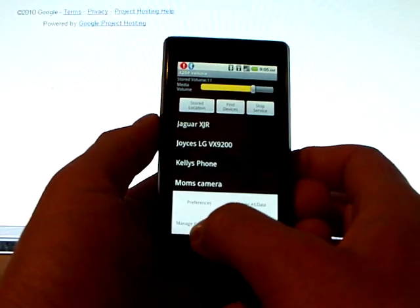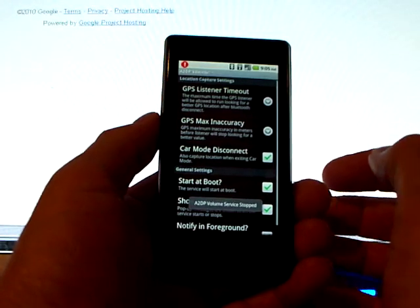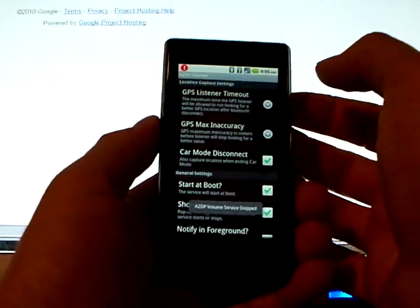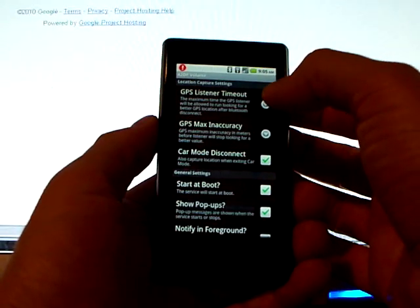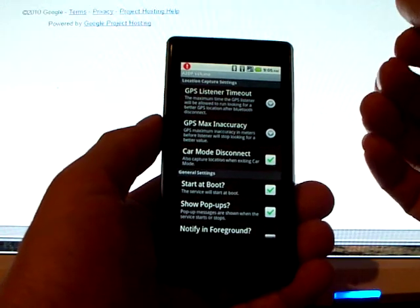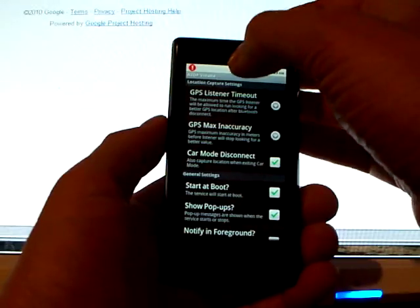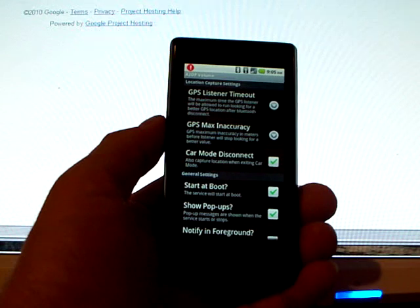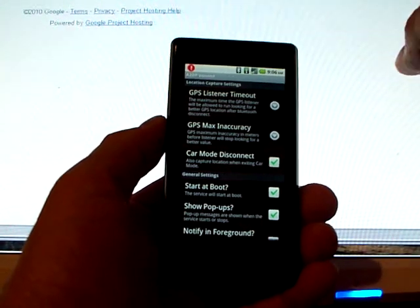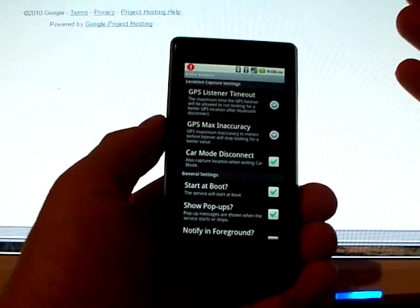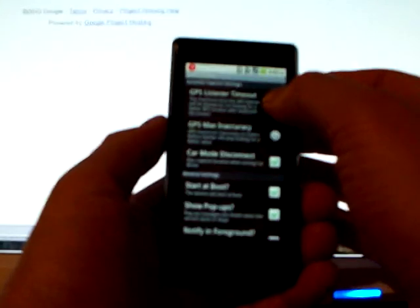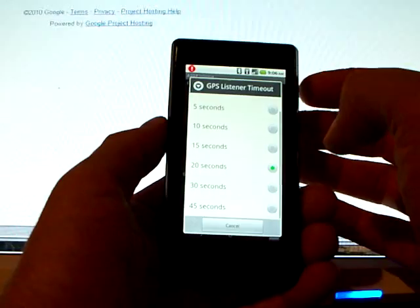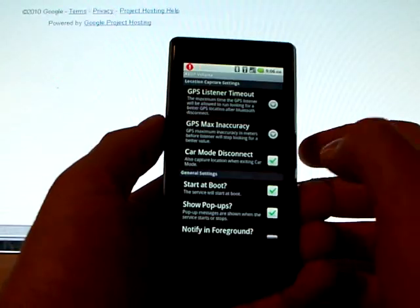In the Preferences screen, you'll see that there's a GPS listener timeout, and this is how long the GPS listener will stay active, and that means the satellite beaming up in your status notification there, before it finally times out and gives up. I've got mine set here to 20 seconds, for instance.